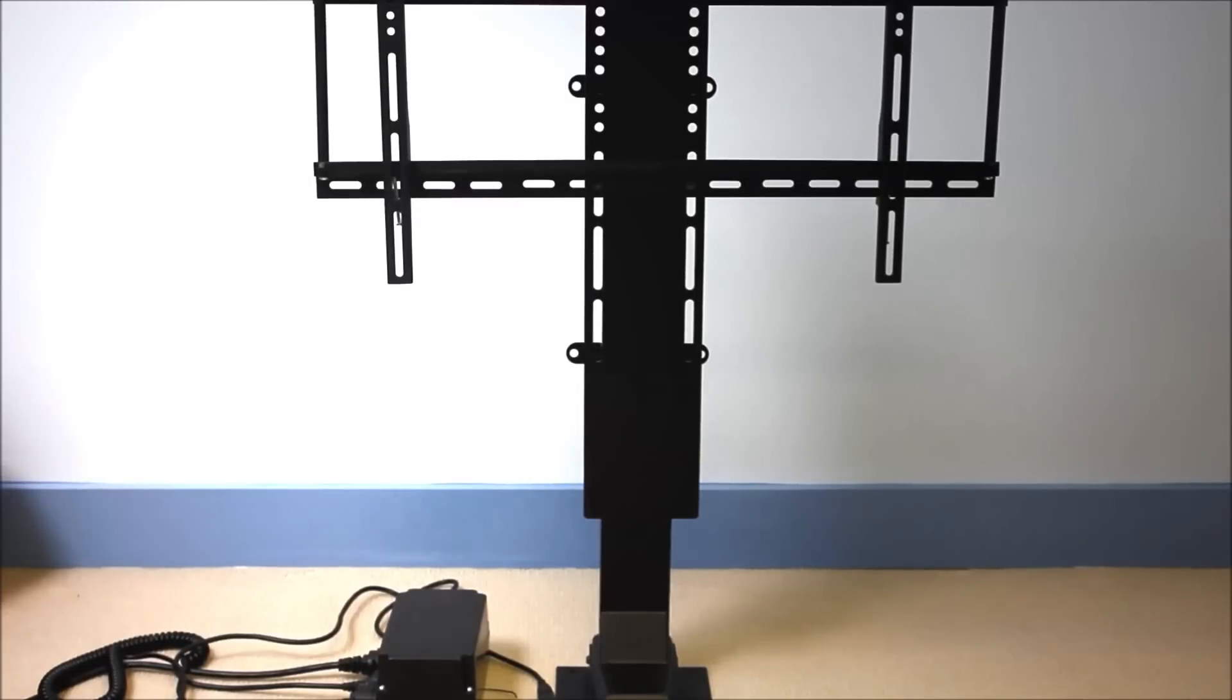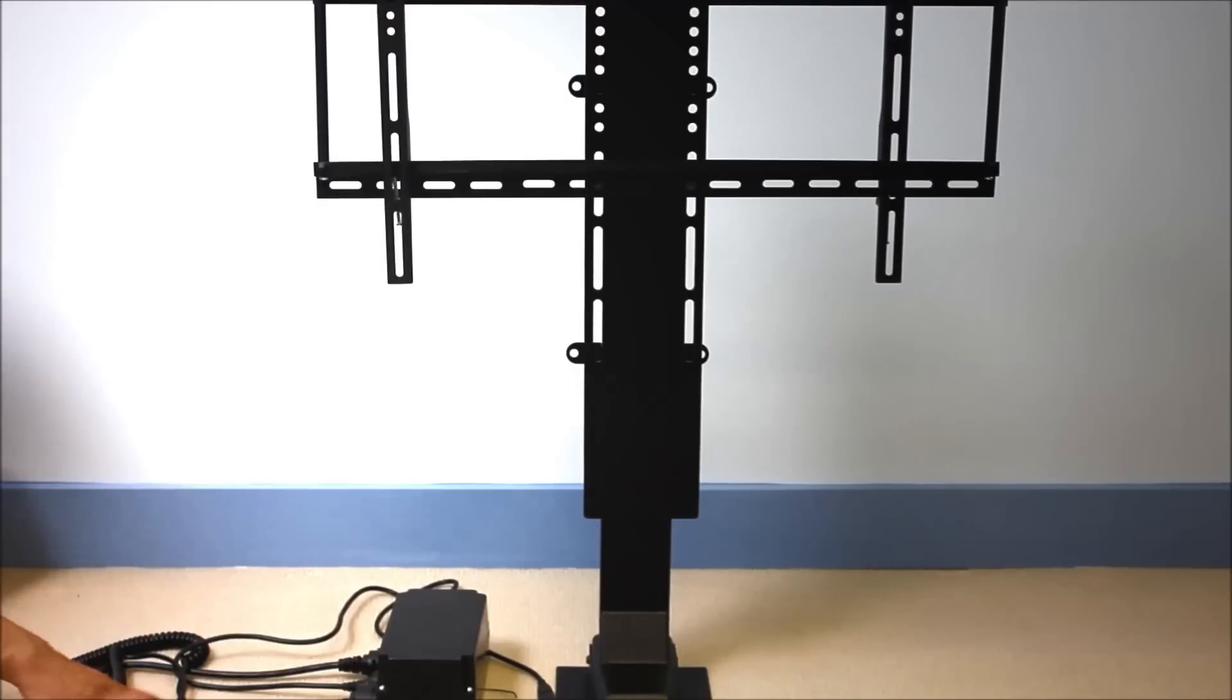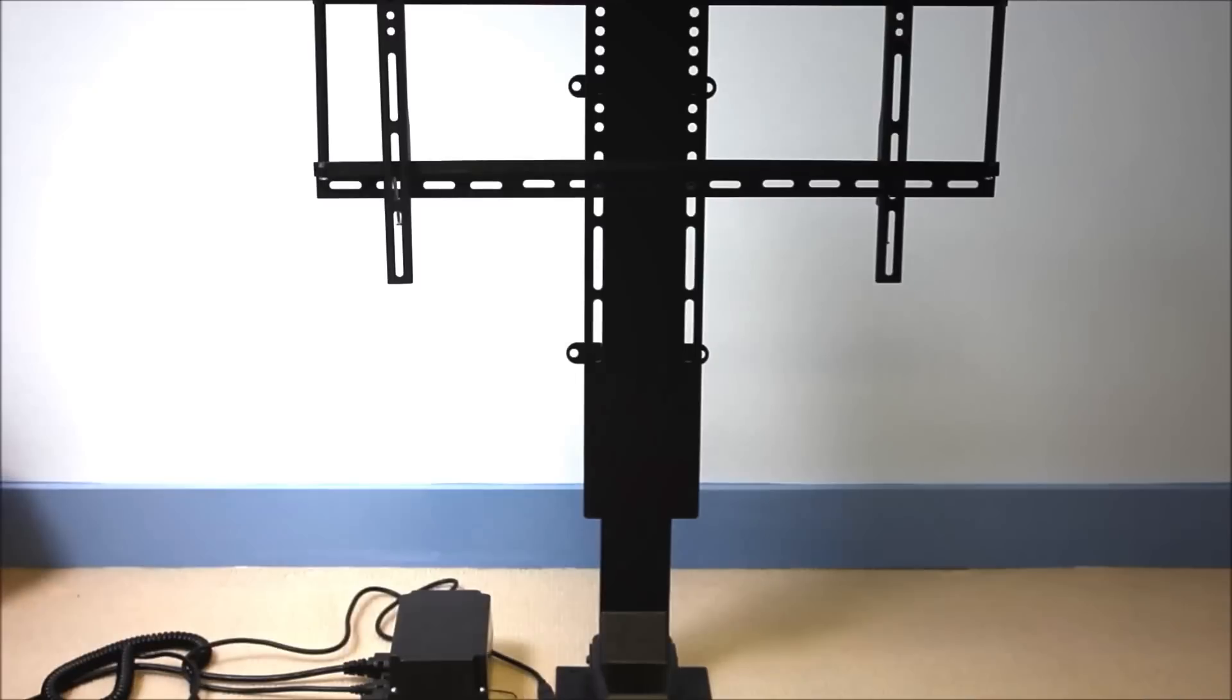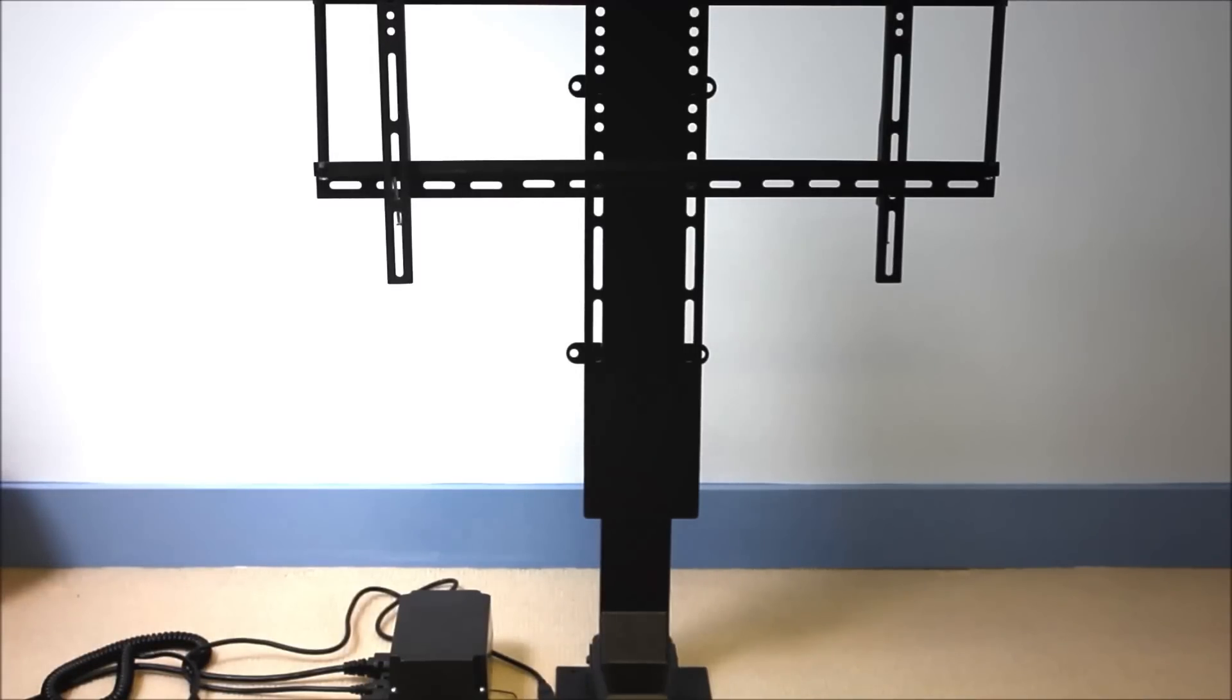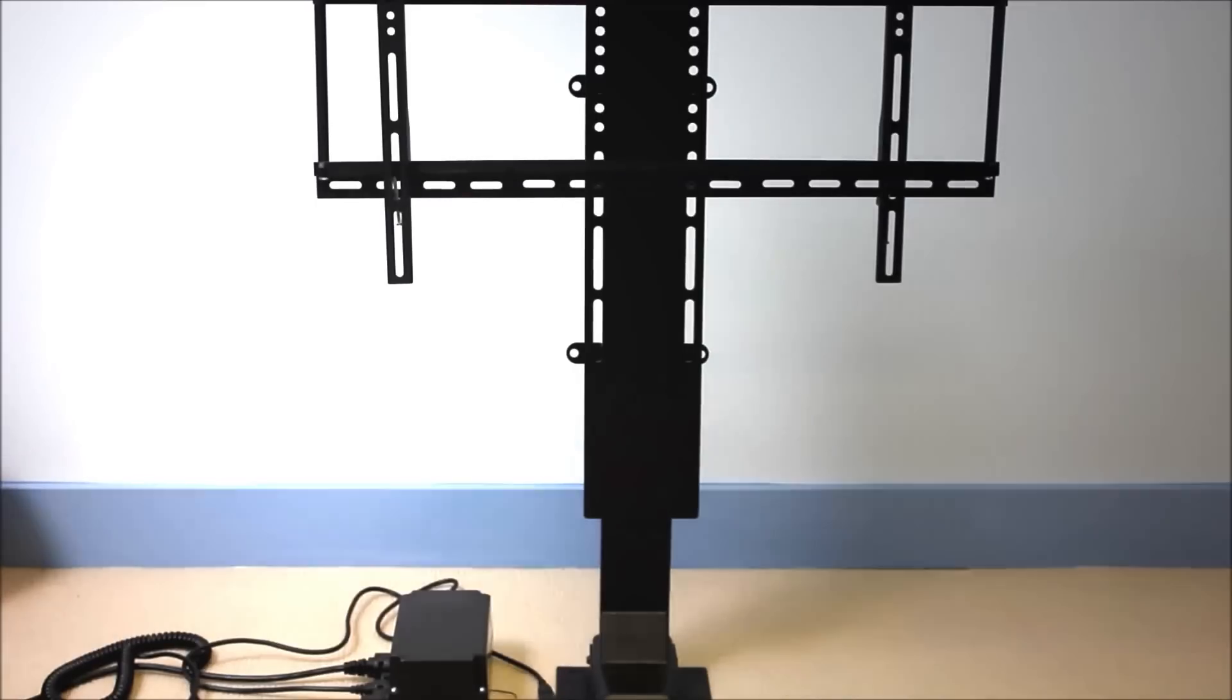A few features worth mentioning: this TV lift comes with both a wireless and a wired remote. It also comes with a cable locking mechanism you can use to secure the cables to the control box to ensure the cables don't come out if someone pulls on them by mistake.